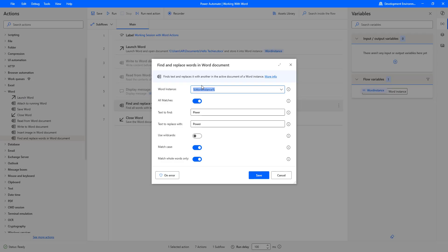I hope you understand how to work with Find and Replace Words in Word Document action using the All Matches parameter, Text to Find, Text to Replace With, Use Wild Cards, Match Case, and Match Whole Word Only parameters as part of this tutorial. Thank you.